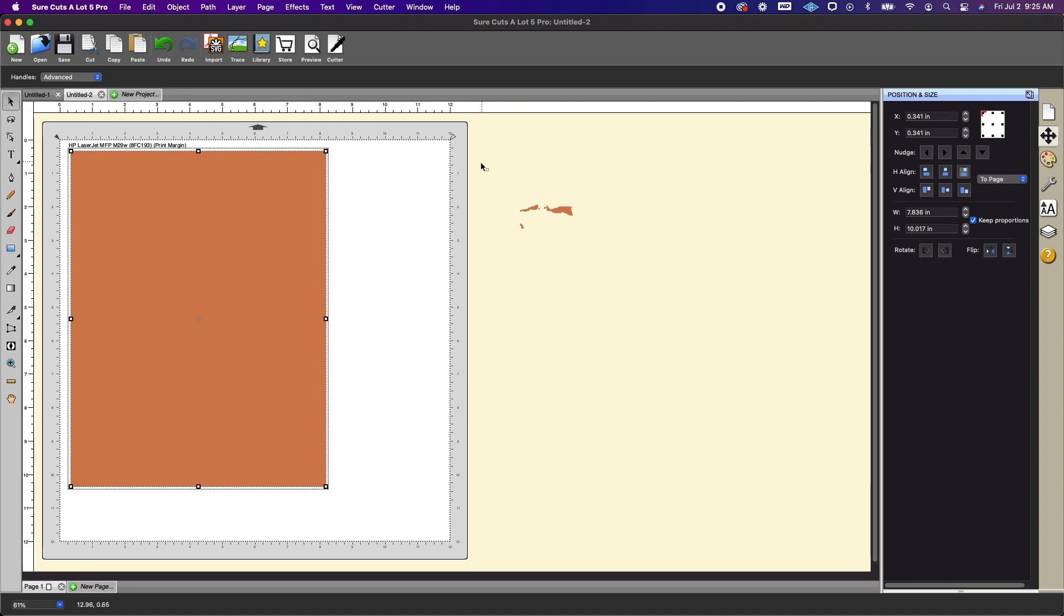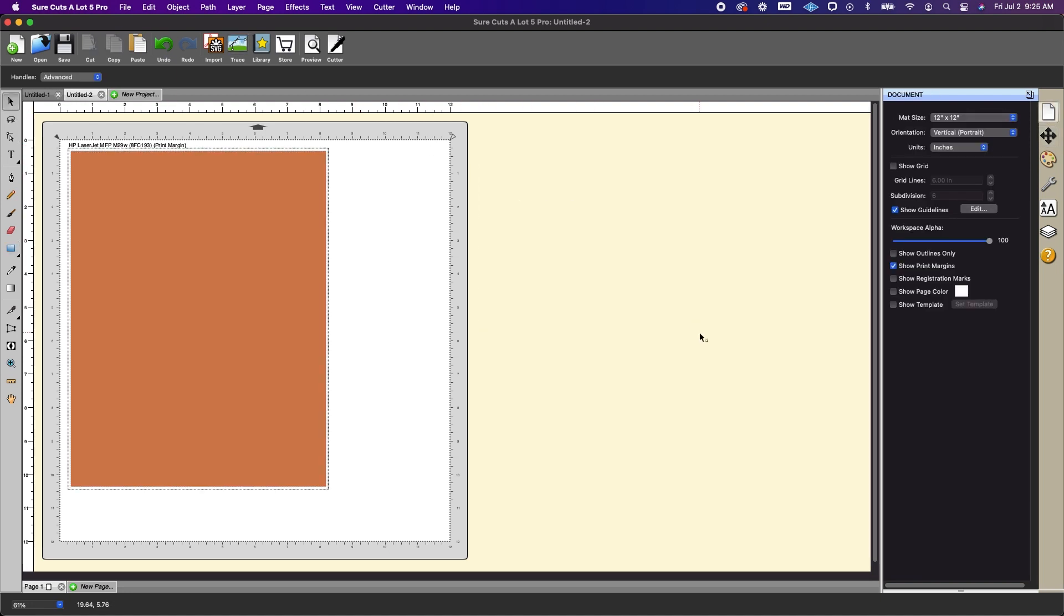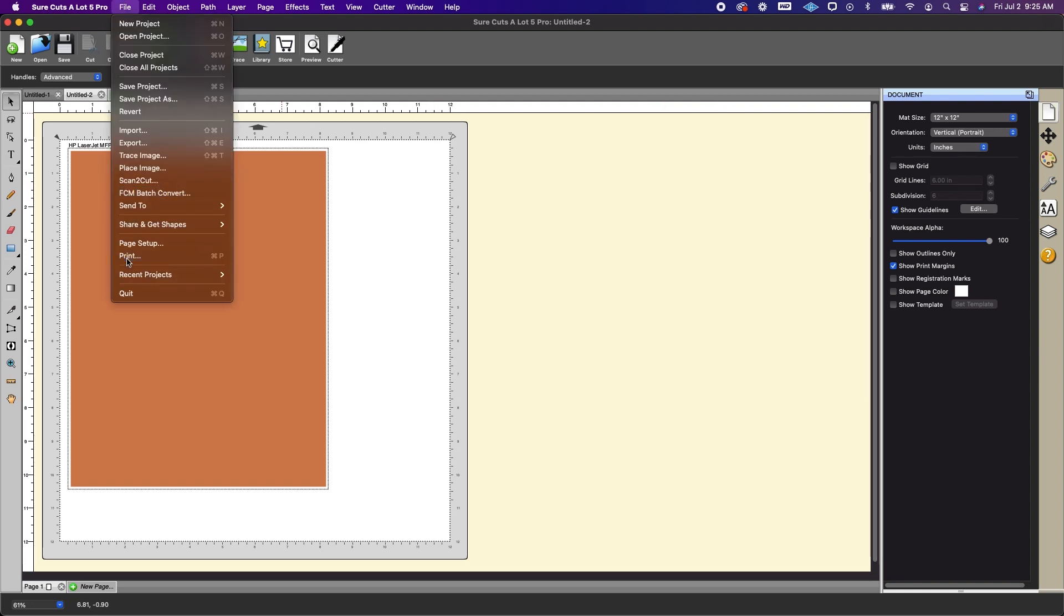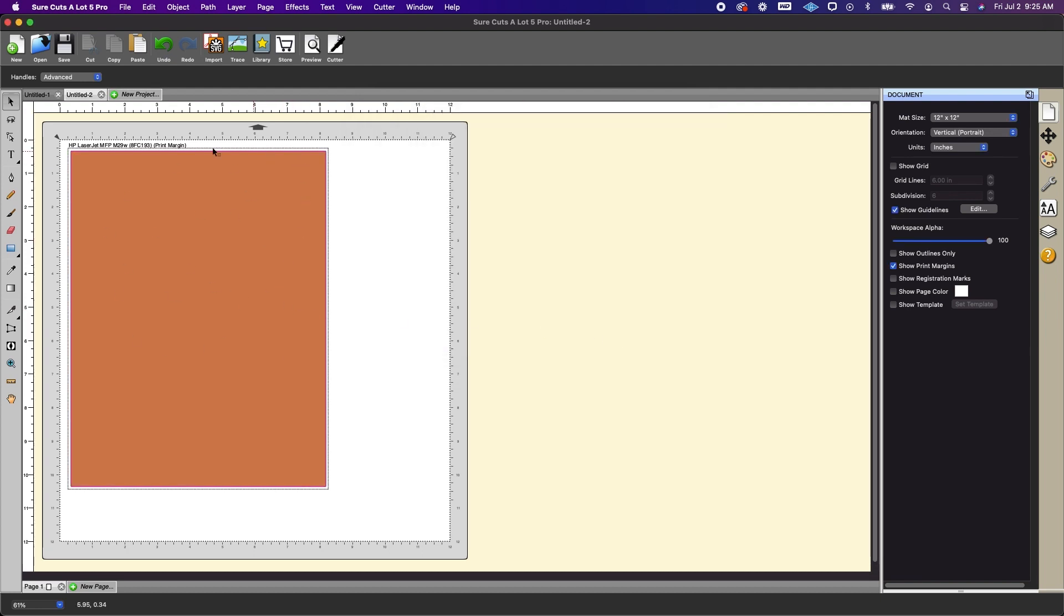So we don't need this any longer and so really all you would need to do is go to file and print. You're going to go ahead and send this to your printer and then you would actually use that page that's been printed as a regular piece of cardstock.